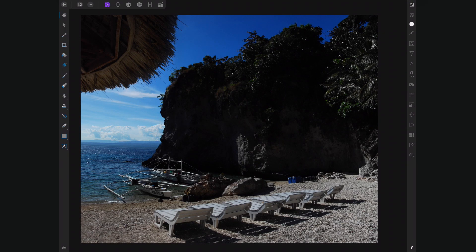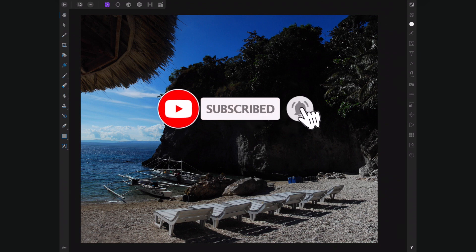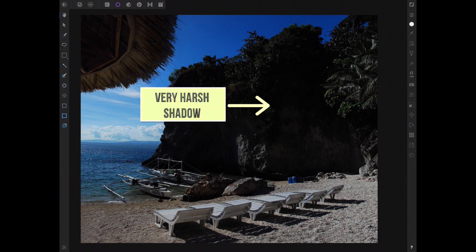But before we start, don't forget to like this video and subscribe to the channel by clicking on that red bell below. So we're going to work on this JPEG image taken during midday, and while I love this shot because of the beautiful tropical scenery, the sun has cast a really dark shadow on the rock formation.